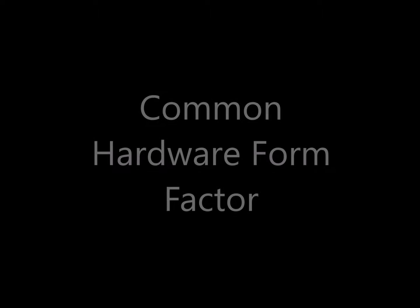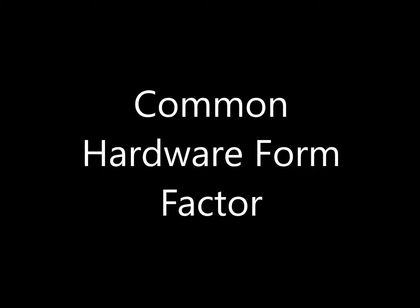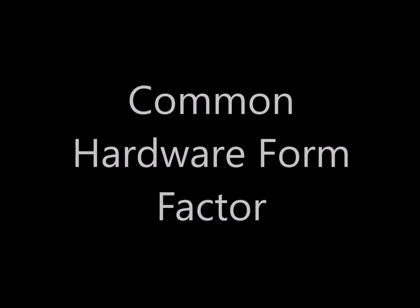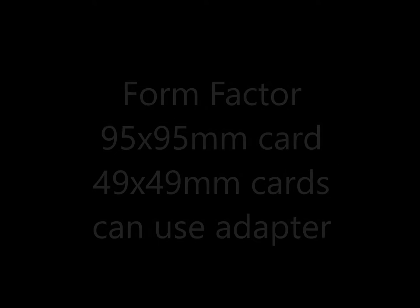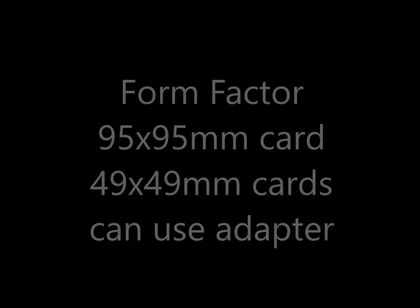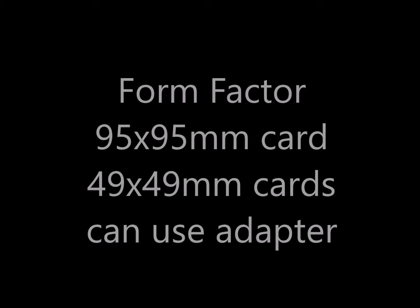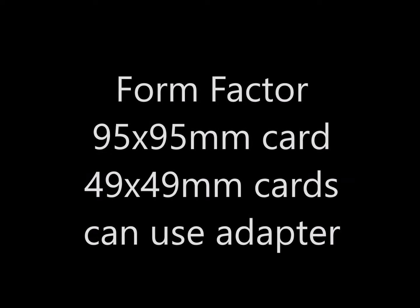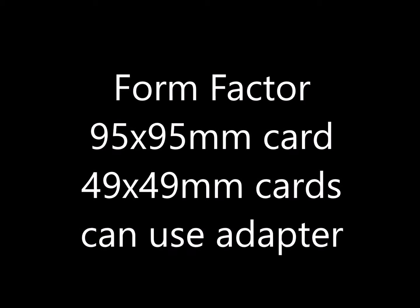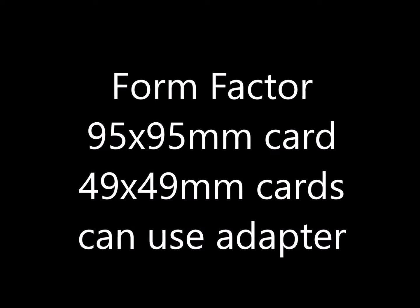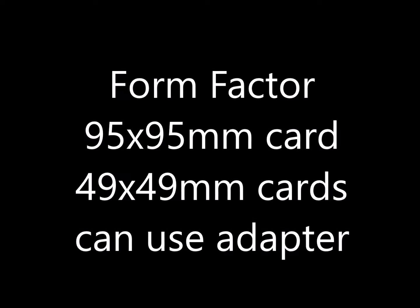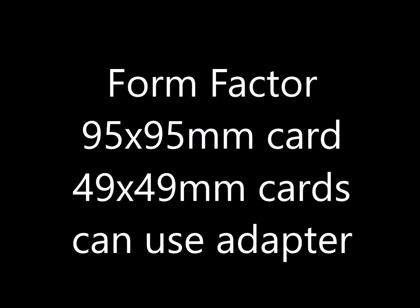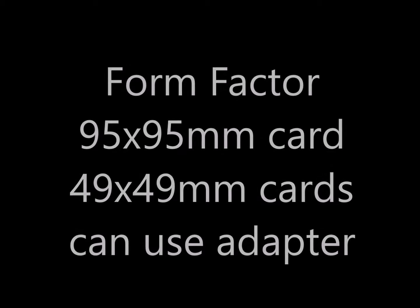A common hardware form factor. The base card size is a 95 by 95 millimeter card. There are also 49 by 49 millimeter cards that can use an adapter.